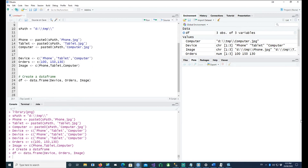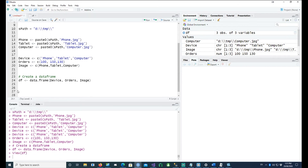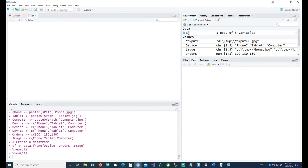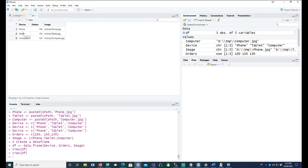I'll also change the column names. If we look at the data frame, we can see it has three columns and three rows. The first column is the device, the second column is the orders, and the third one is pointing to the image — so for each device we want to use the corresponding image.